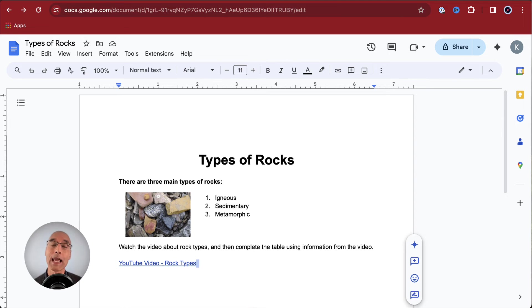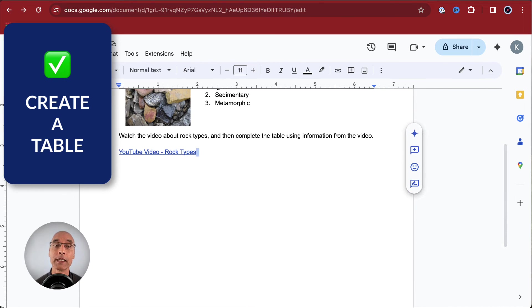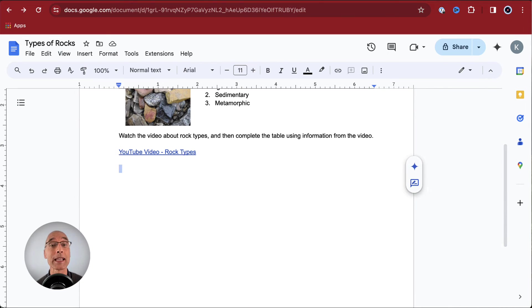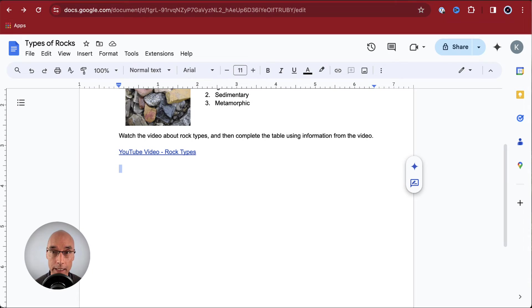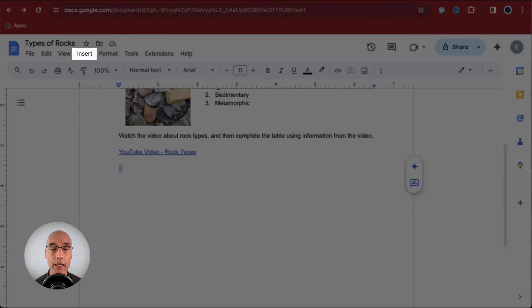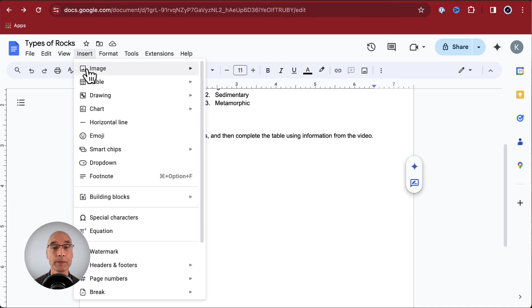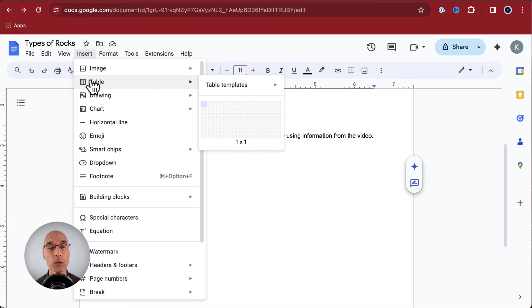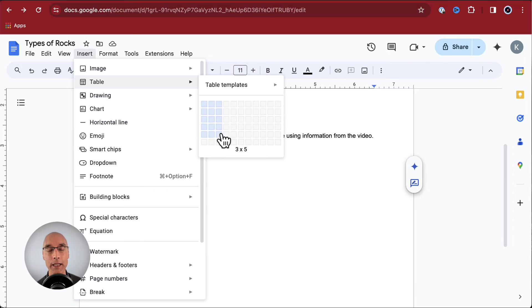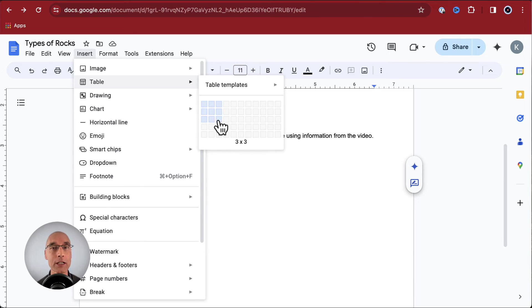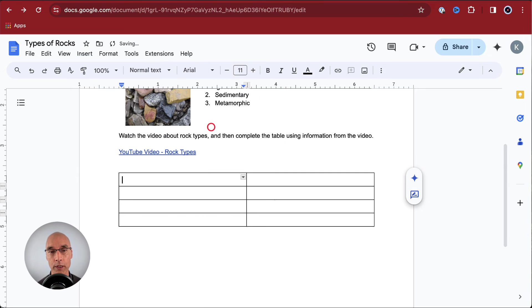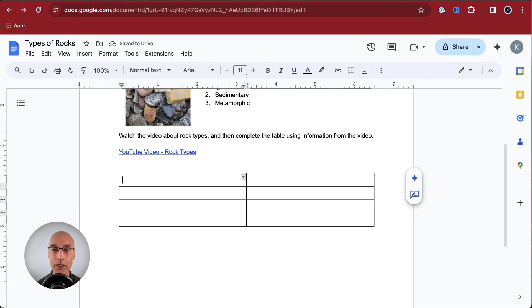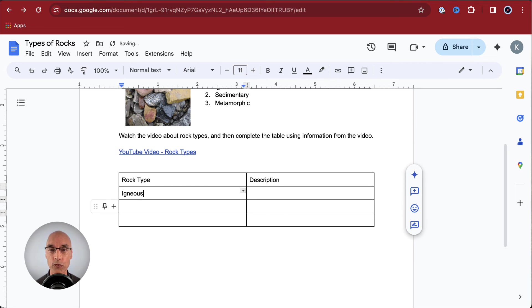Now let's create that table. To insert a table, we go up to the menu, click on insert, and this time we choose table. If we move our pointer over into this popup window, we can choose the exact number of rows and columns we want. We can always change this later. But for now, let's create a two by four table.